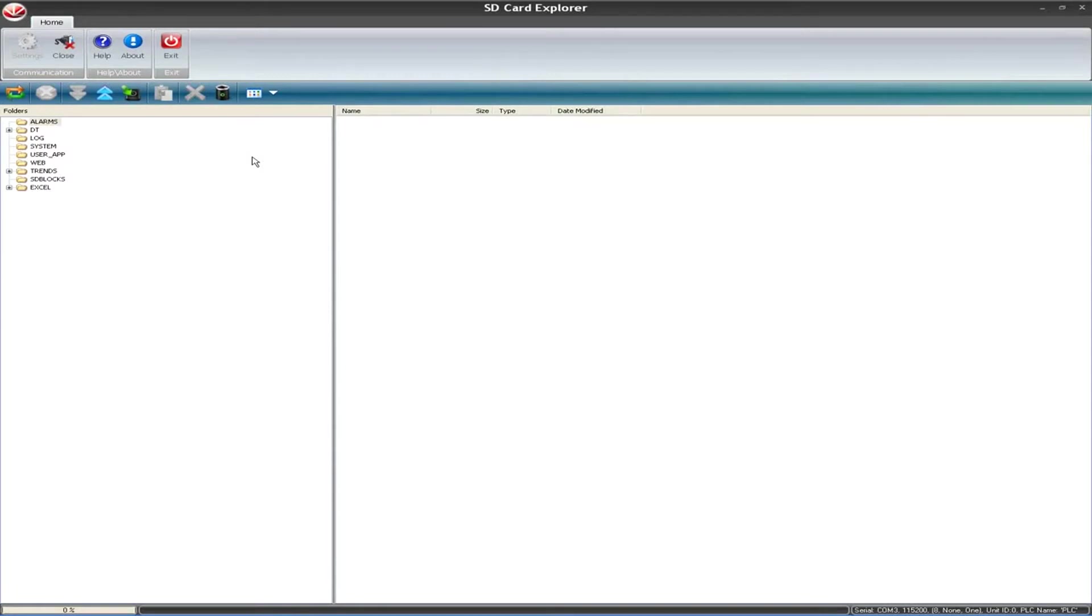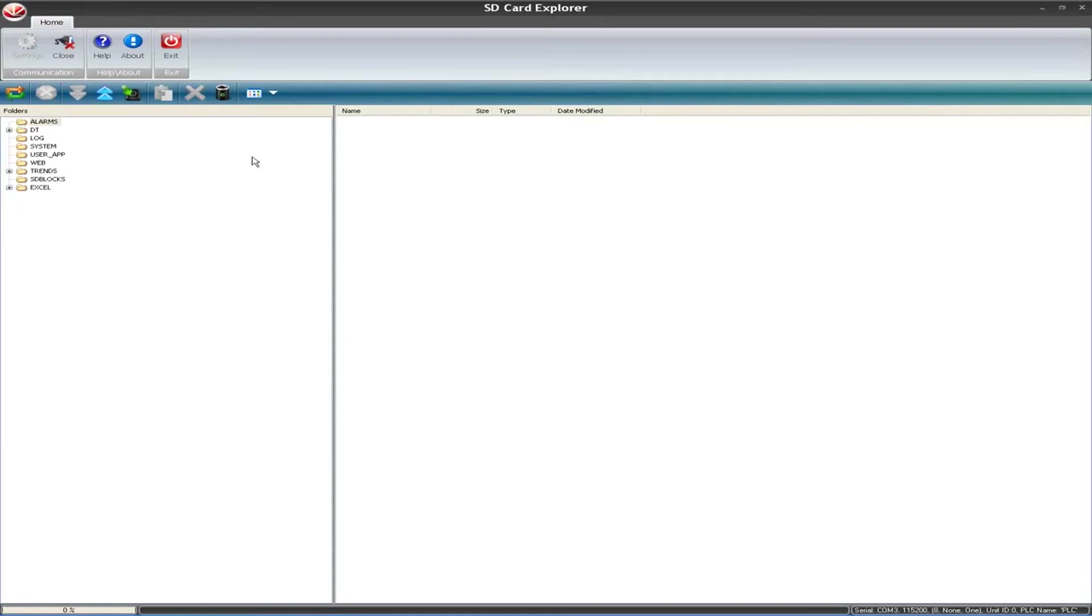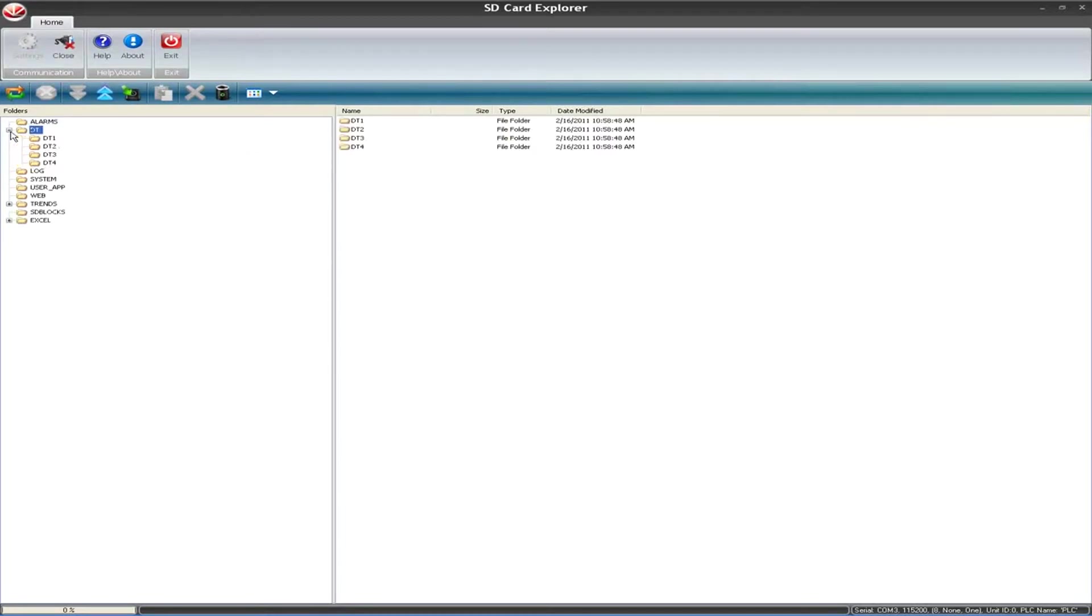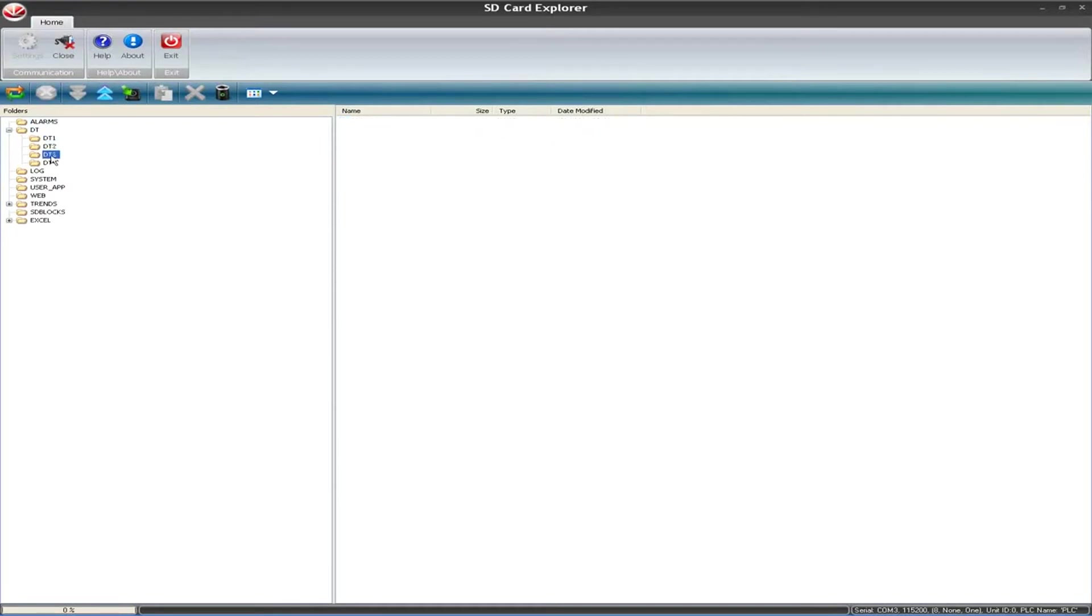Now, SD Card Explorer allows you to view the contents of the SD card as if you actually had the card inside your computer. Right now, this SD card is still inside my PLC, and I'm accessing it over a serial adapter in this case, but you can do this over Ethernet as well. It allows you to view the contents of the SD card inside the PLC from anywhere in the world without actually popping the SD card out of your controller. You can have remote access to the SD card that's inside the controller with the SD card Explorer tool.